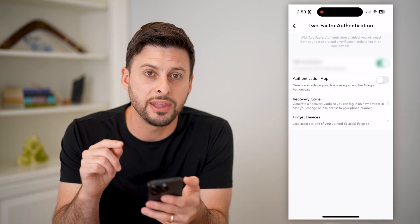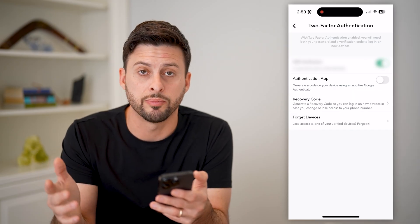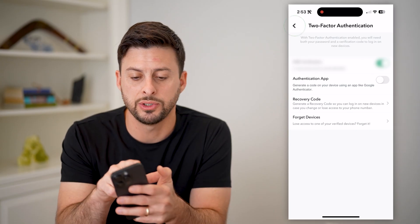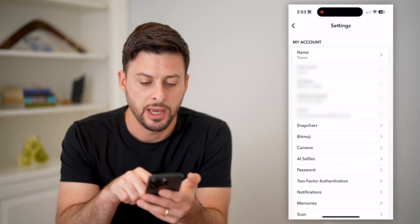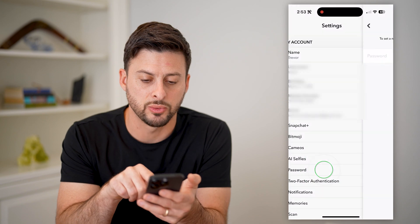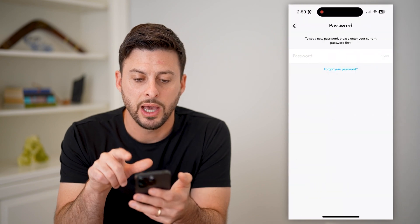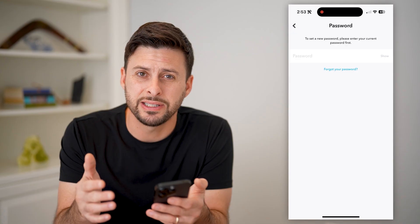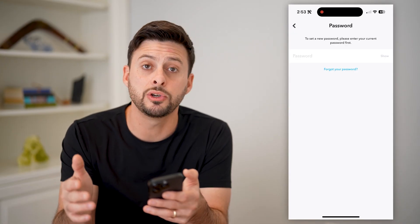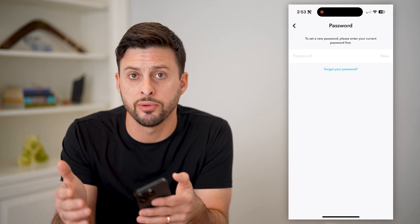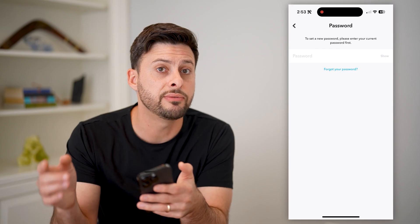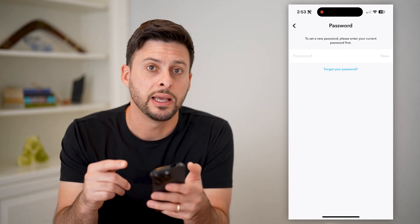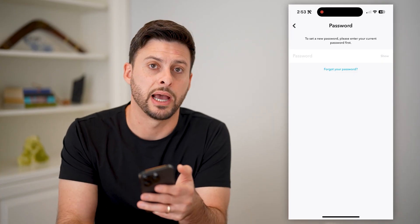Now keep in mind, if the other person's phone has your password remembered, you might want to tap on 'Password' and enter in your current password, then reset it to something else. By doing so, even though you've logged them out, they won't be able to log back in if they know your username and password.